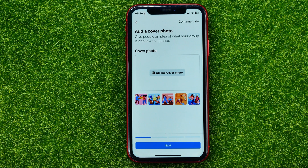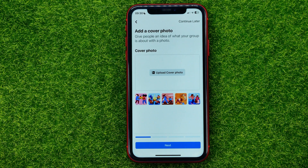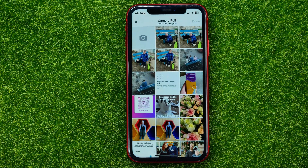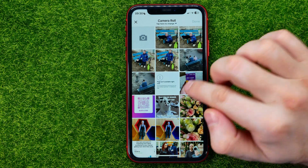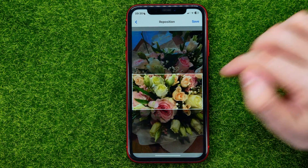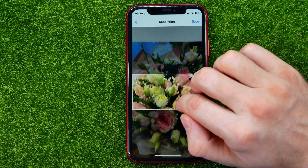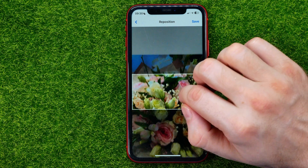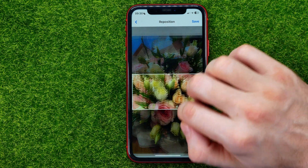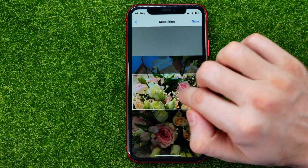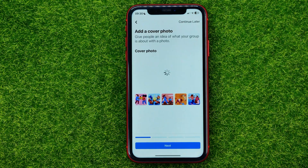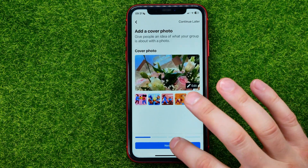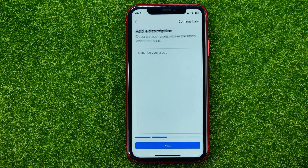Now it allows you to upload a cover photo. Tap right here and that will open up your camera roll. Select a photo, then select the position of that photo in the landscape frame, then tap Save and hit Next.